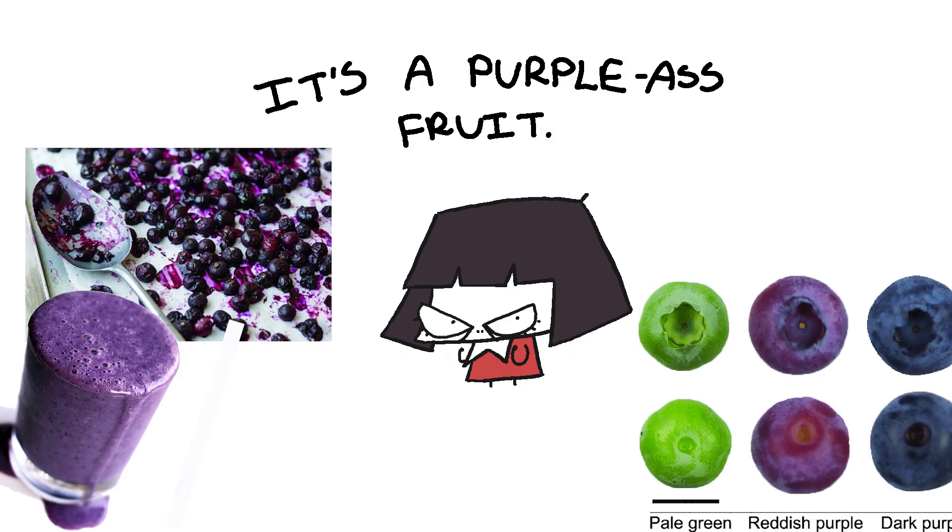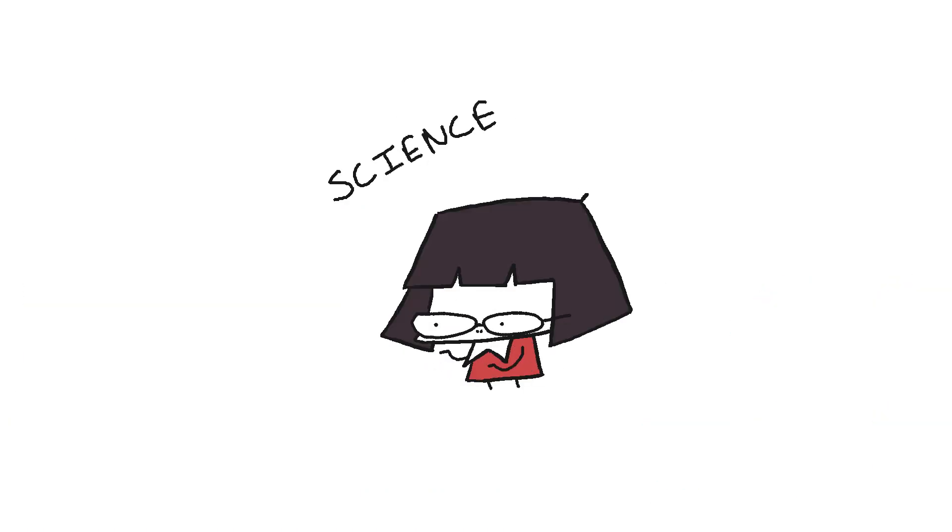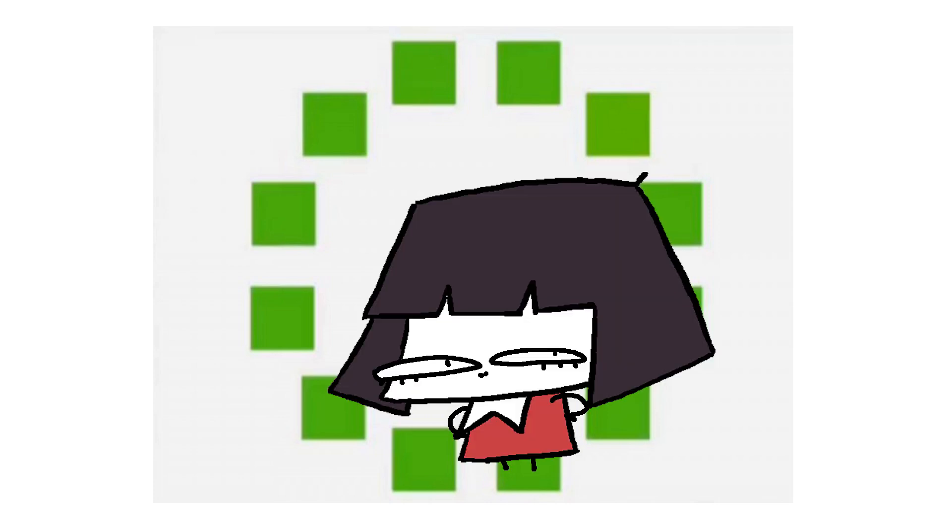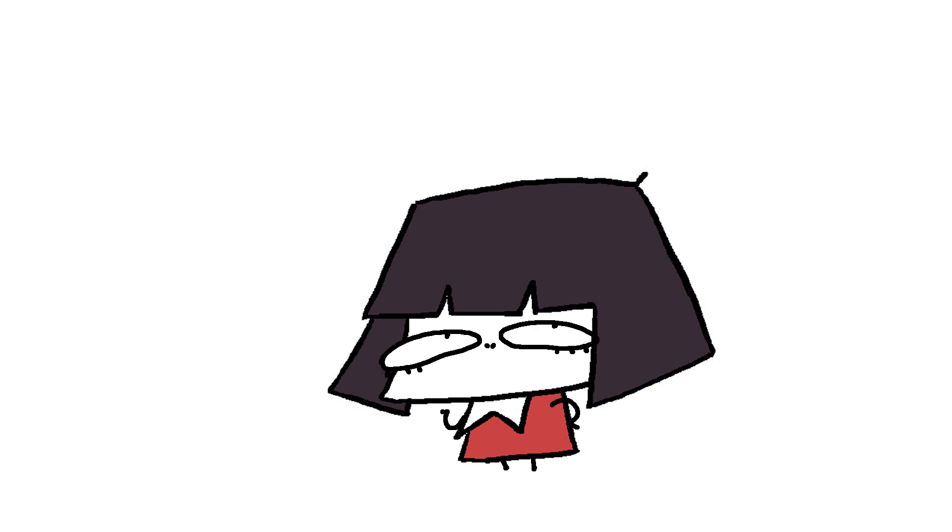No, blueberries didn't mean they couldn't distinguish blue as a color. But here's the interesting bit. Look at this low-quality image and try to figure out which square is different. Bet you feel like an idiot.